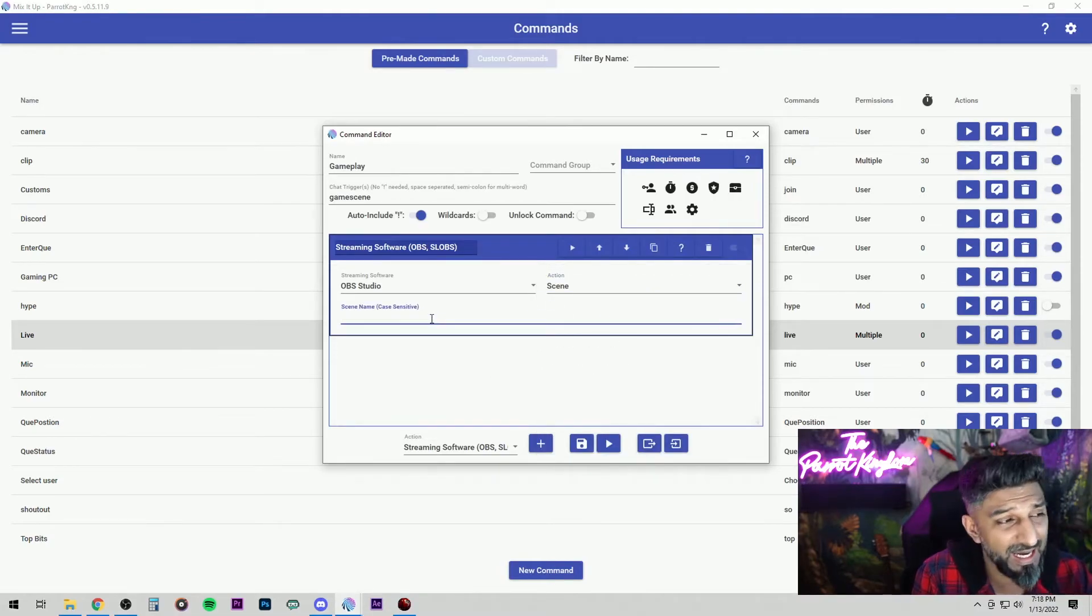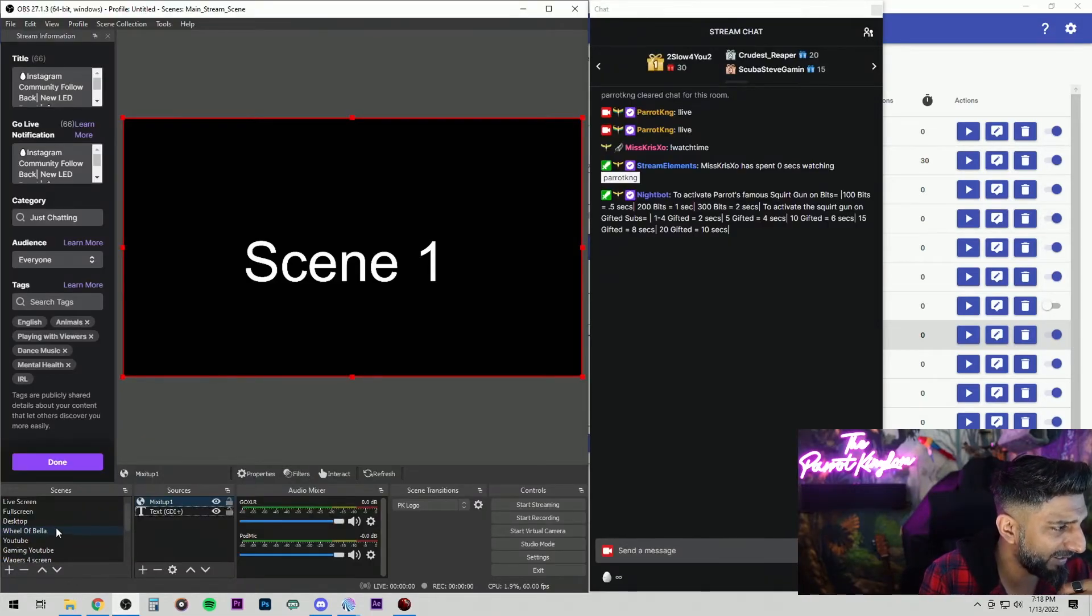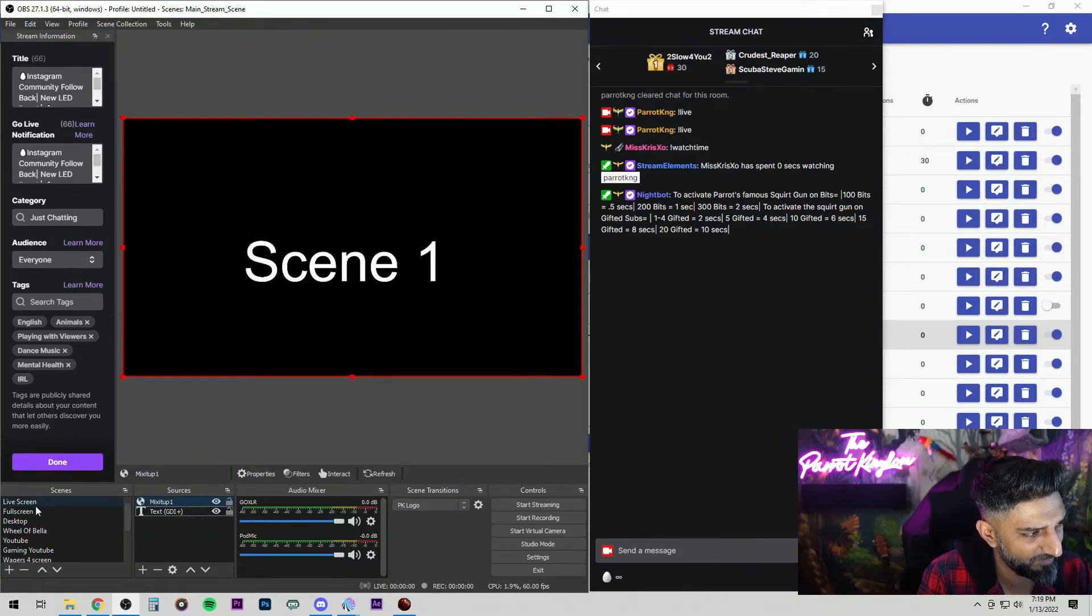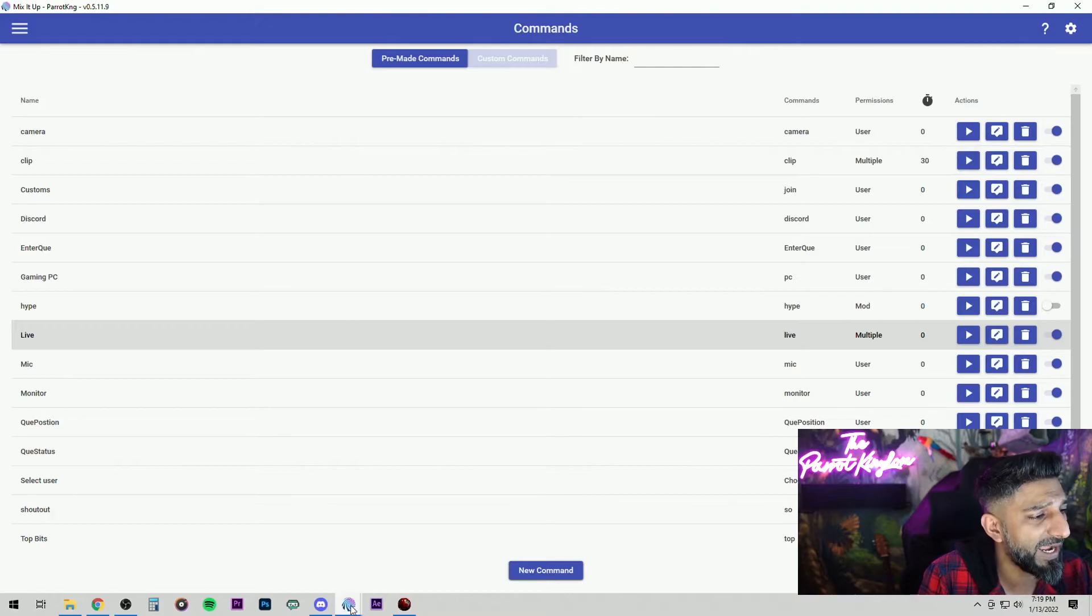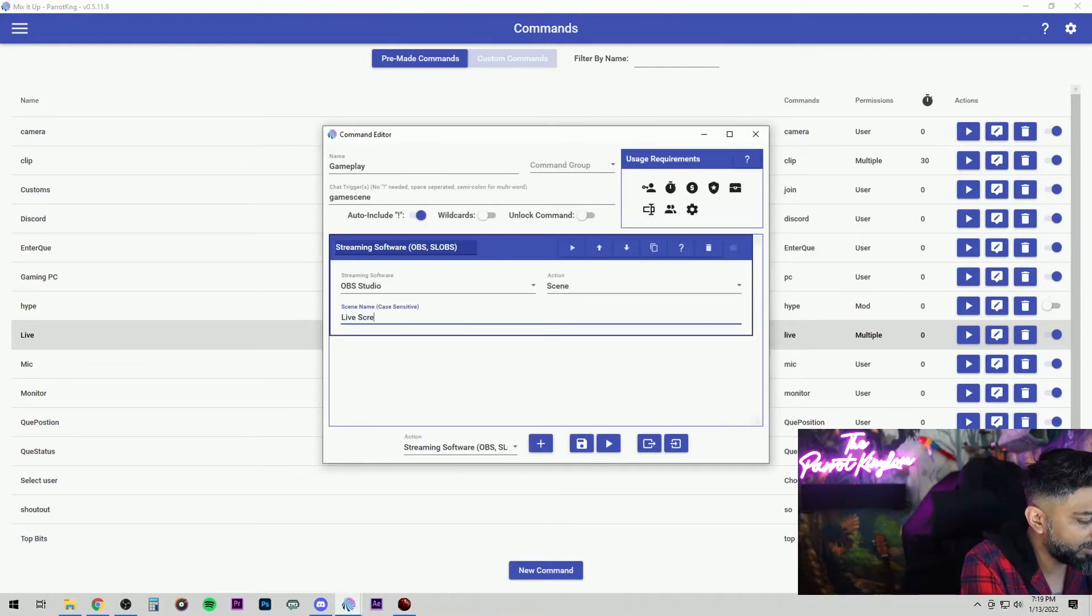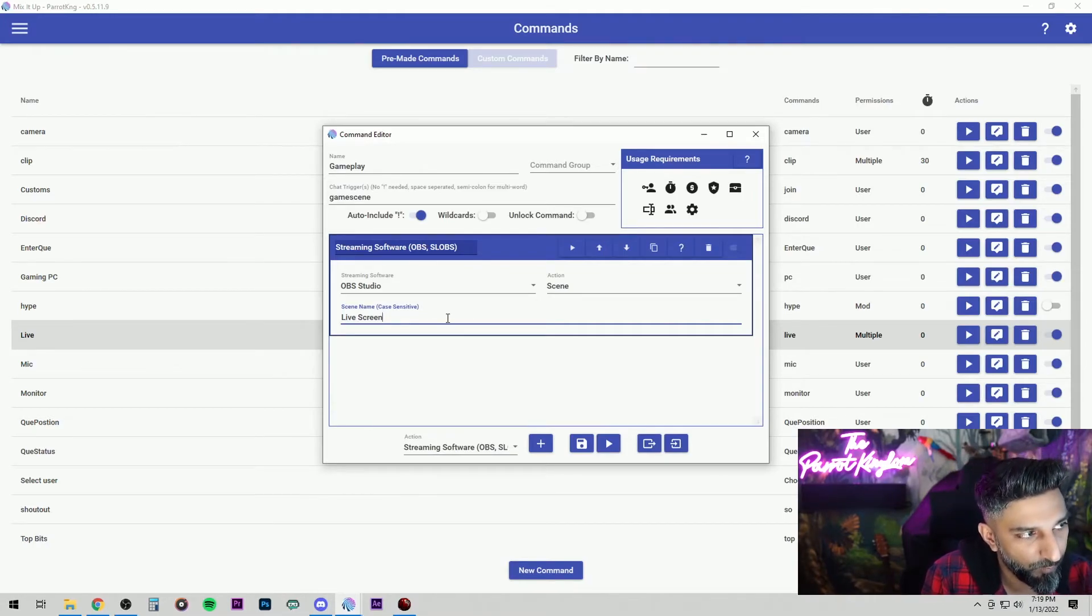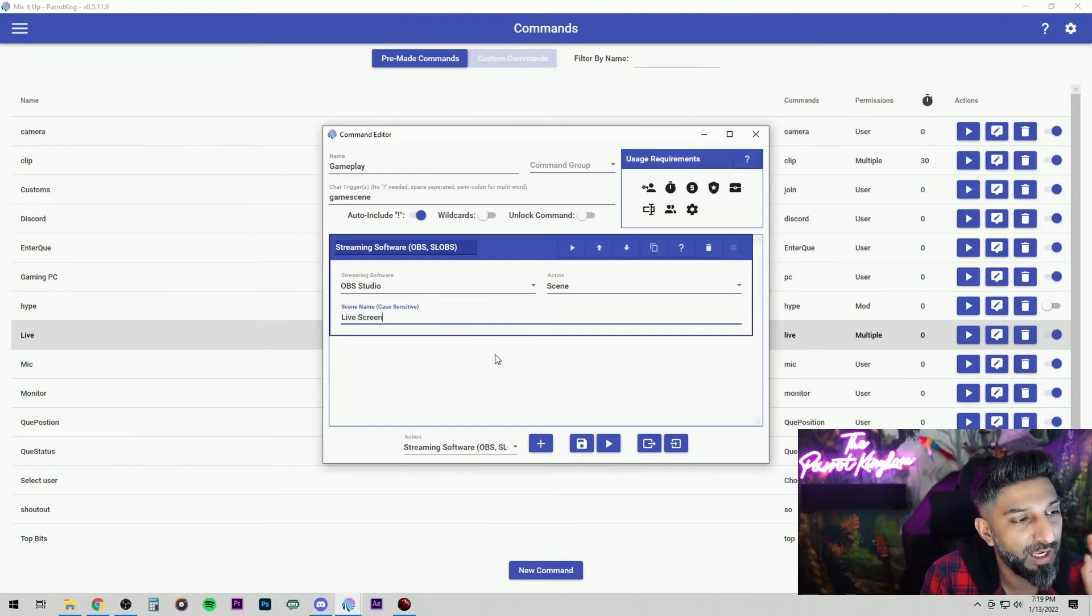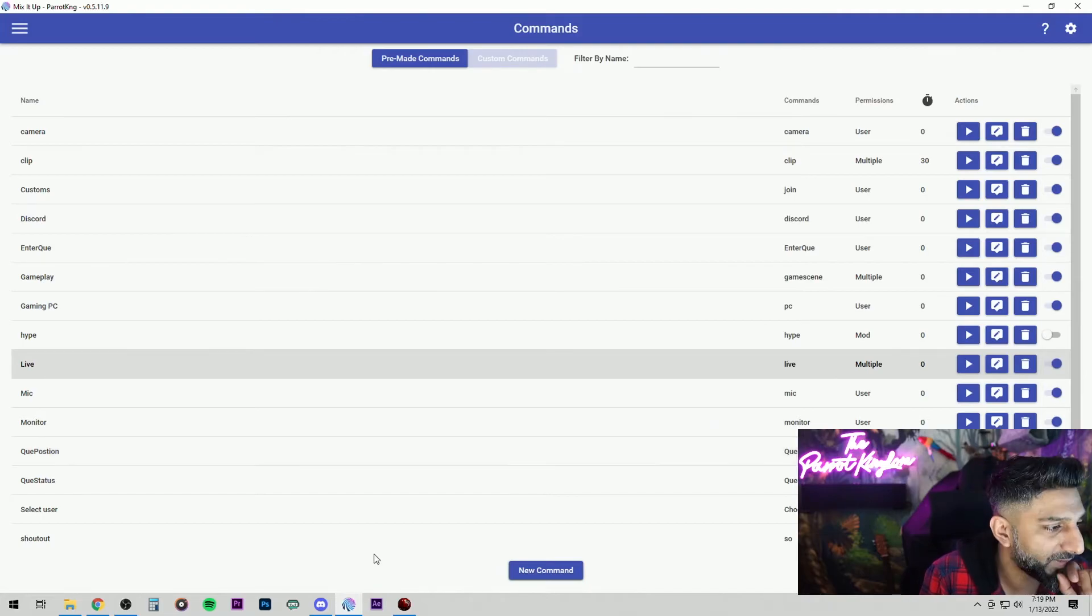What's the scene name that we want it to go to? So make sure, my OBS over here, let's say I want it to go to live screen right here. L-I-V-E screen. You have to copy it exactly as it appears in there. So mine shows as live screen. That's the scene that I want it to go to when that command gets activated by the mod. Very important, make sure you hit the save button here.